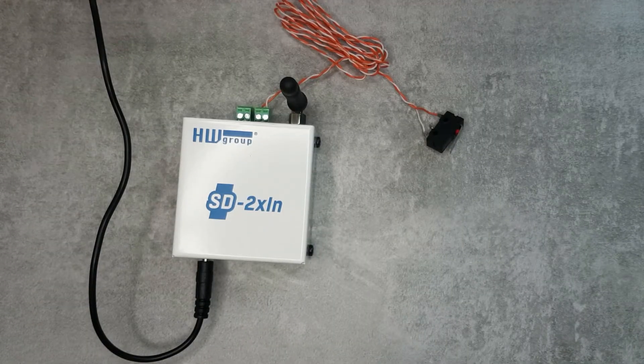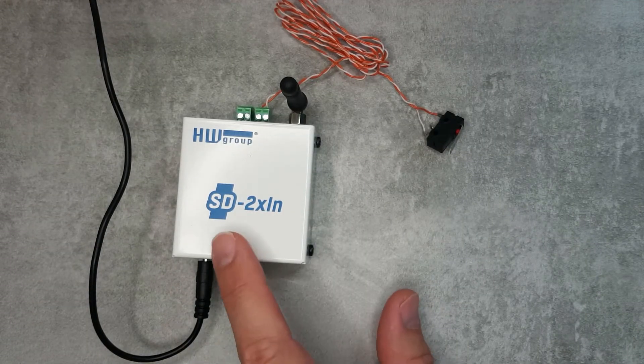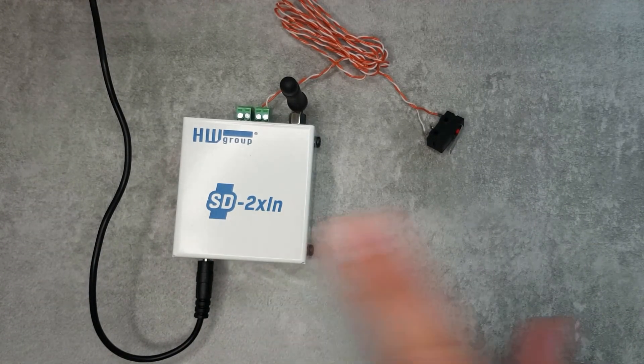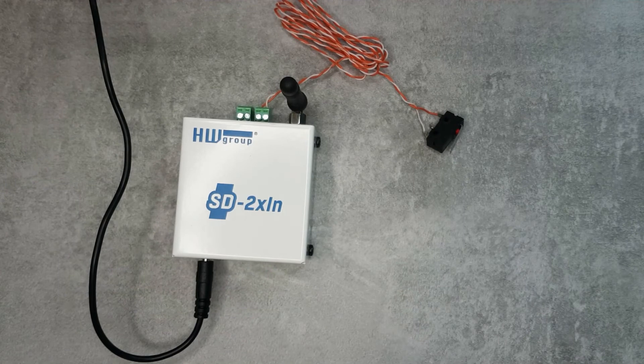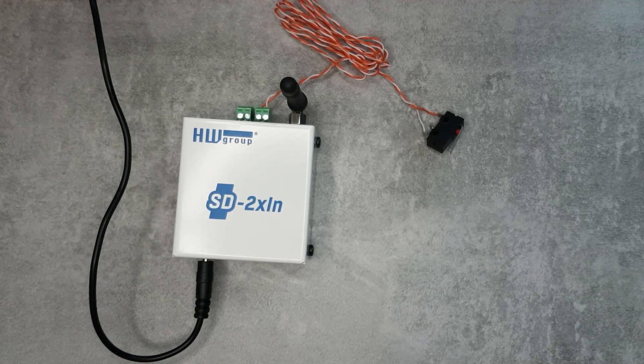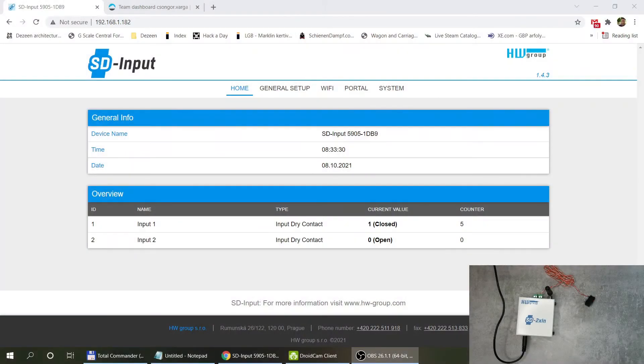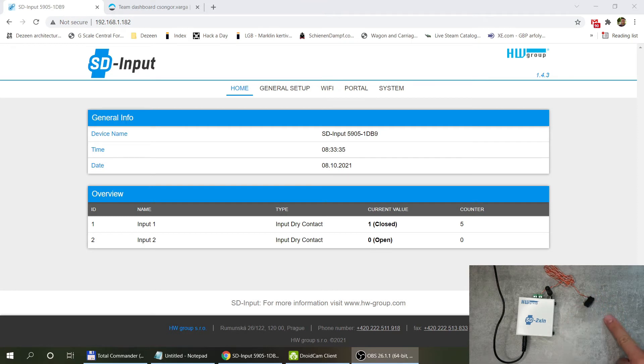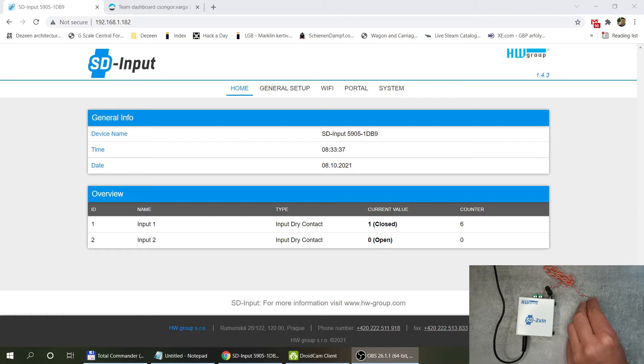To demonstrate the device adoption I'm going to use this SD2X and if I change the view you can see that's the local management side. If I operate the simple switch which is connected to the input you can see that the input changes. Now it is open and when I let it go it goes to close.